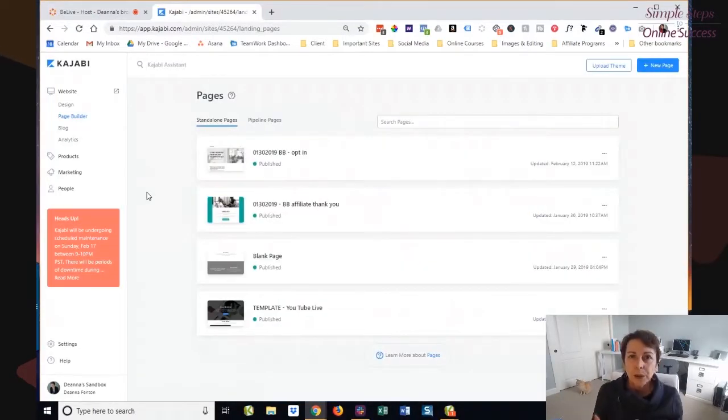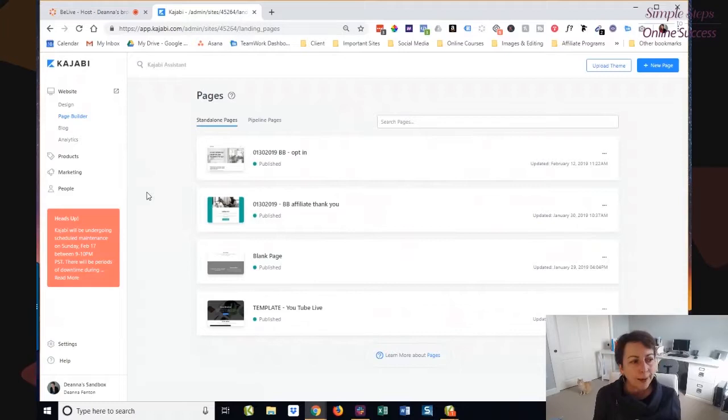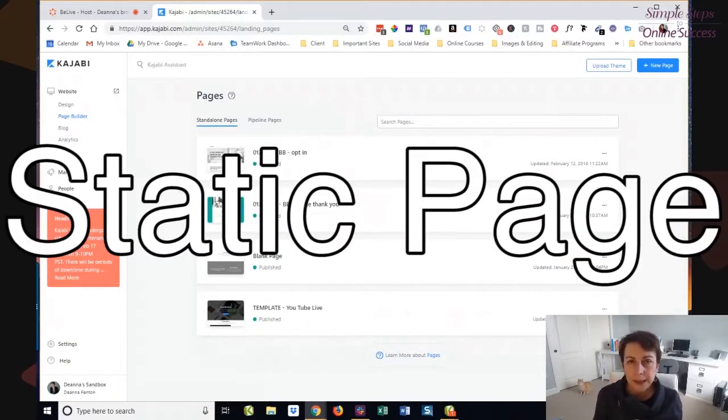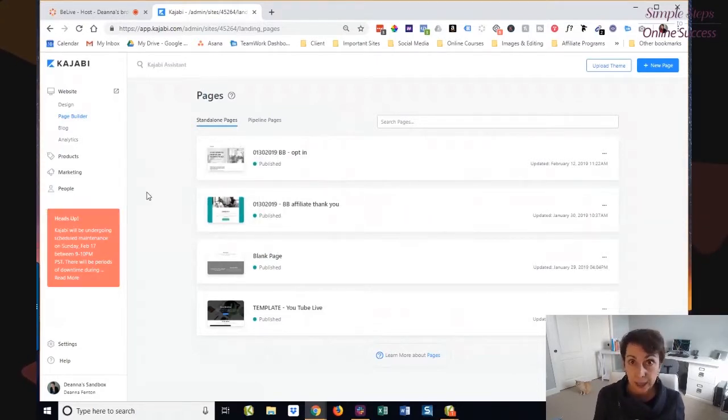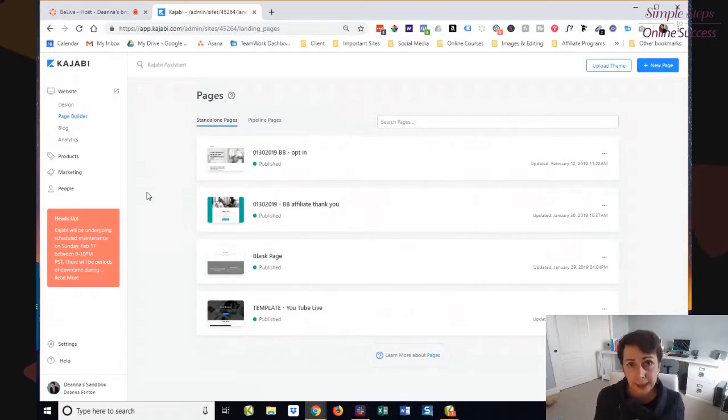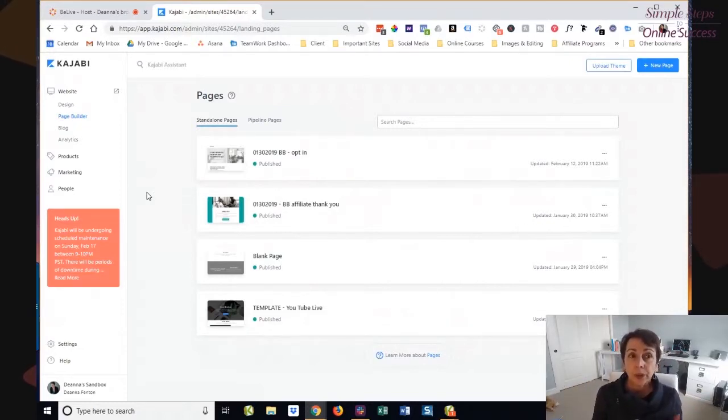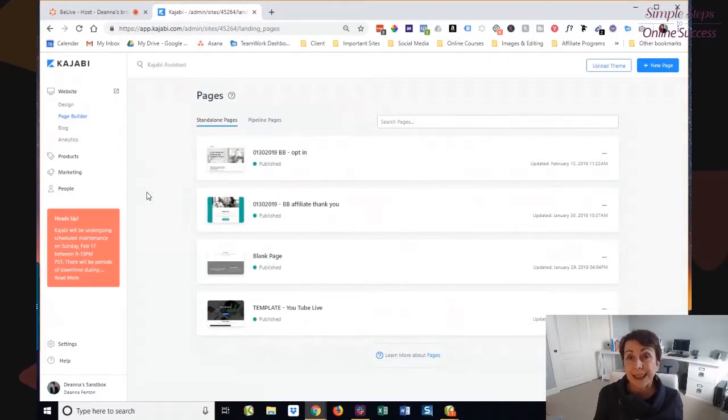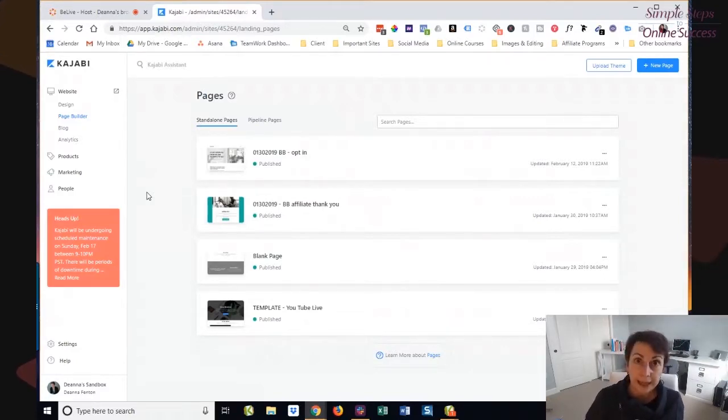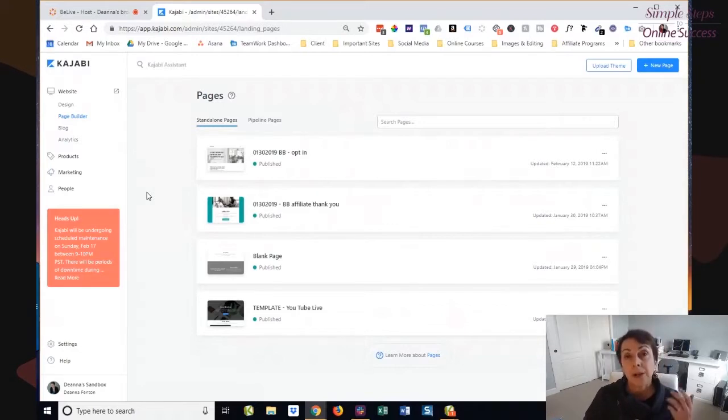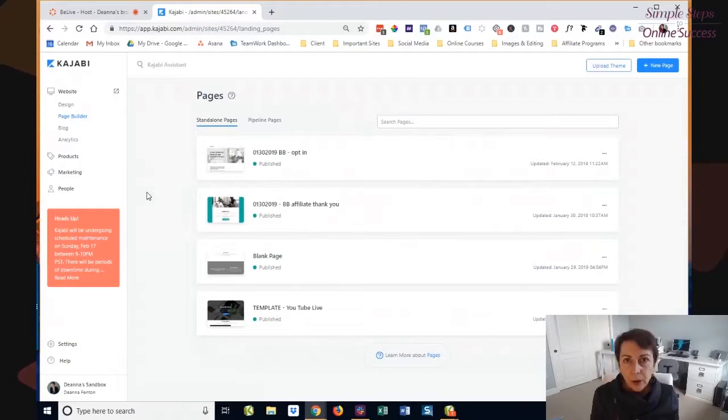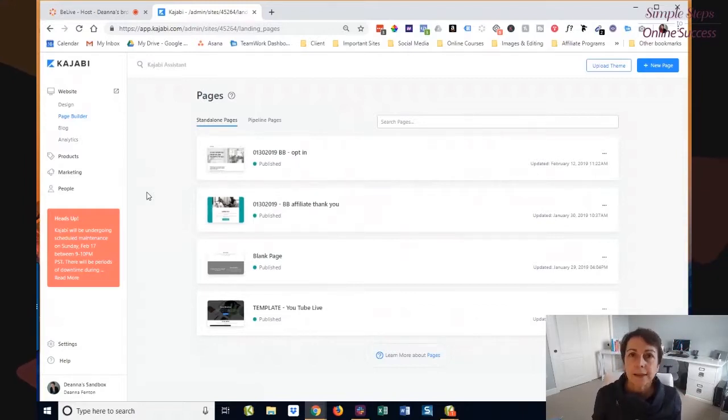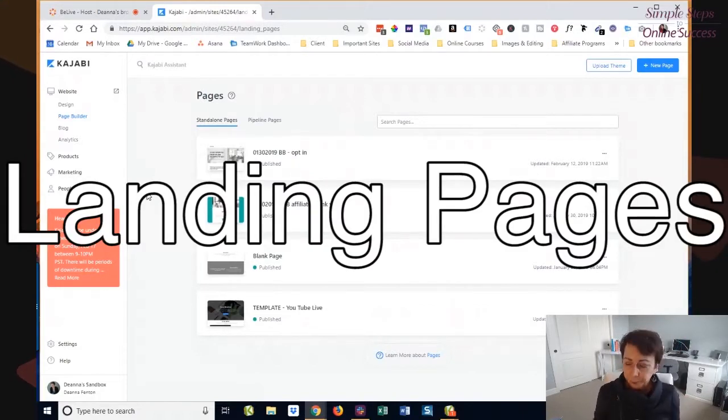You can use the page builder to create a what I would call kind of a static page, a standard page on your website. So that means an about page, that means a contact us page. You can use the page builder to build those pages and then you build out navigation for your website and your navigation will link to that standalone page. But what the page builder also does is it creates landing pages.